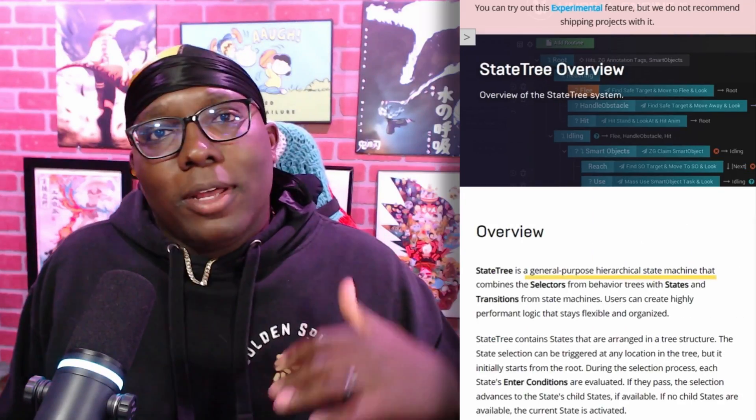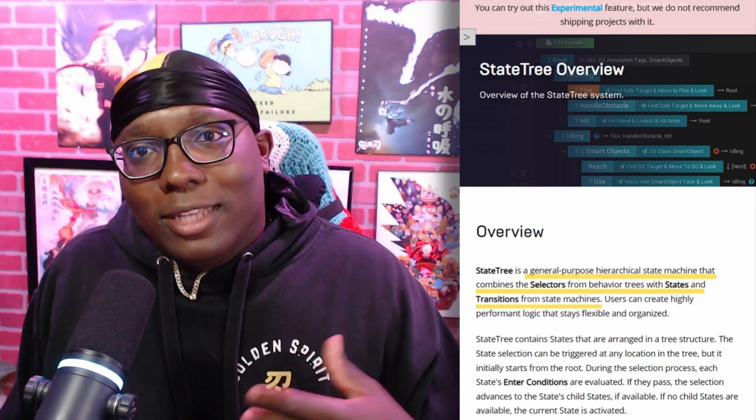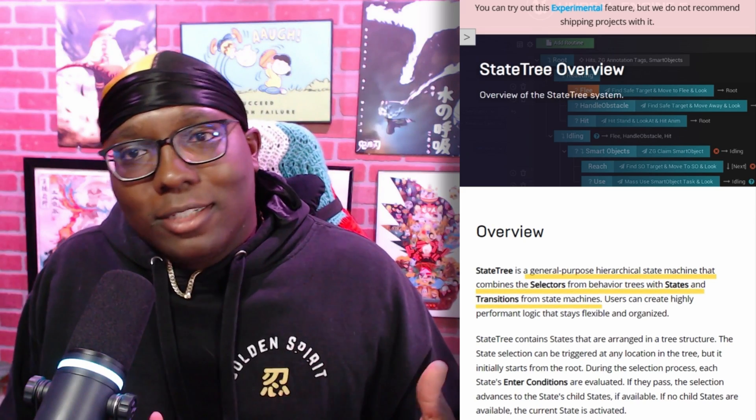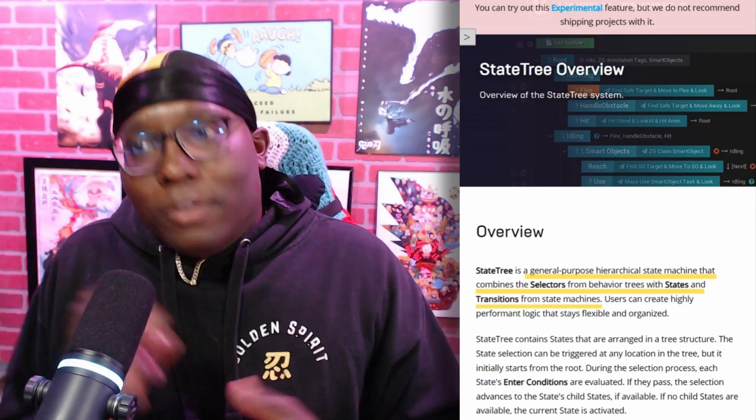So what are State Trees? Well, Epic defines State Trees as a general purpose hierarchical state machine that combines selectors from behavior trees and states and transitions from state machines. All that means is if behavior trees and state machines had a baby, this would be it — they took the best of both worlds and combined them into a new creation.